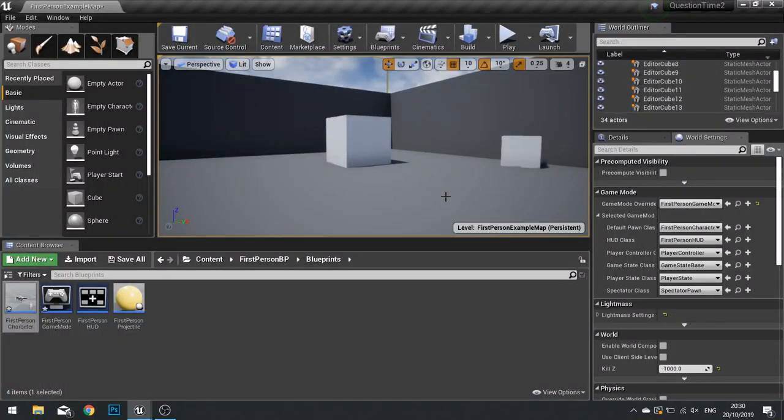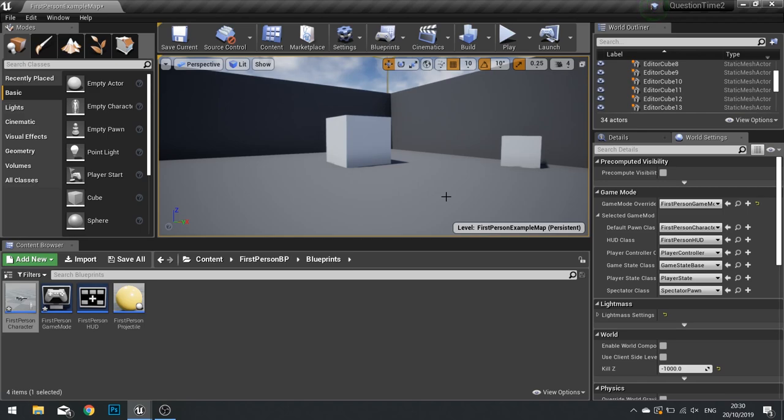Hello everyone and welcome to a short little snack size video in my Unreal Engine 4 tutorials. In this episode we're going to think about something that was asked during one of my live streams, in fact last night's live stream at the time of this recording.